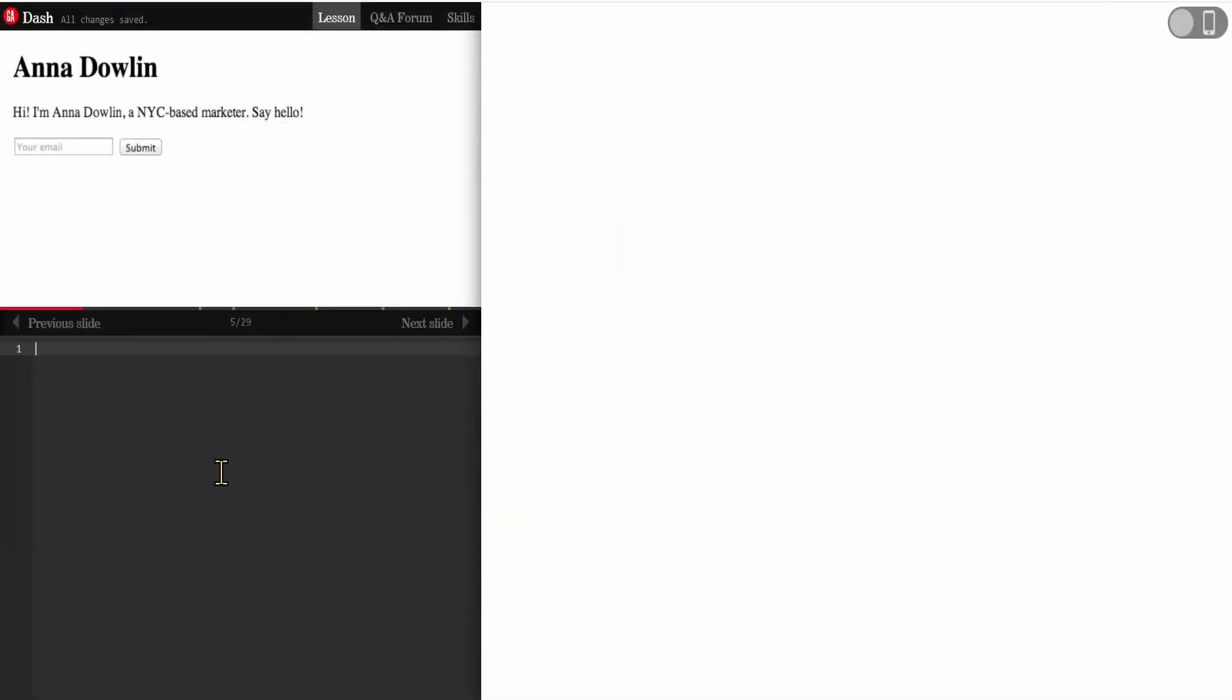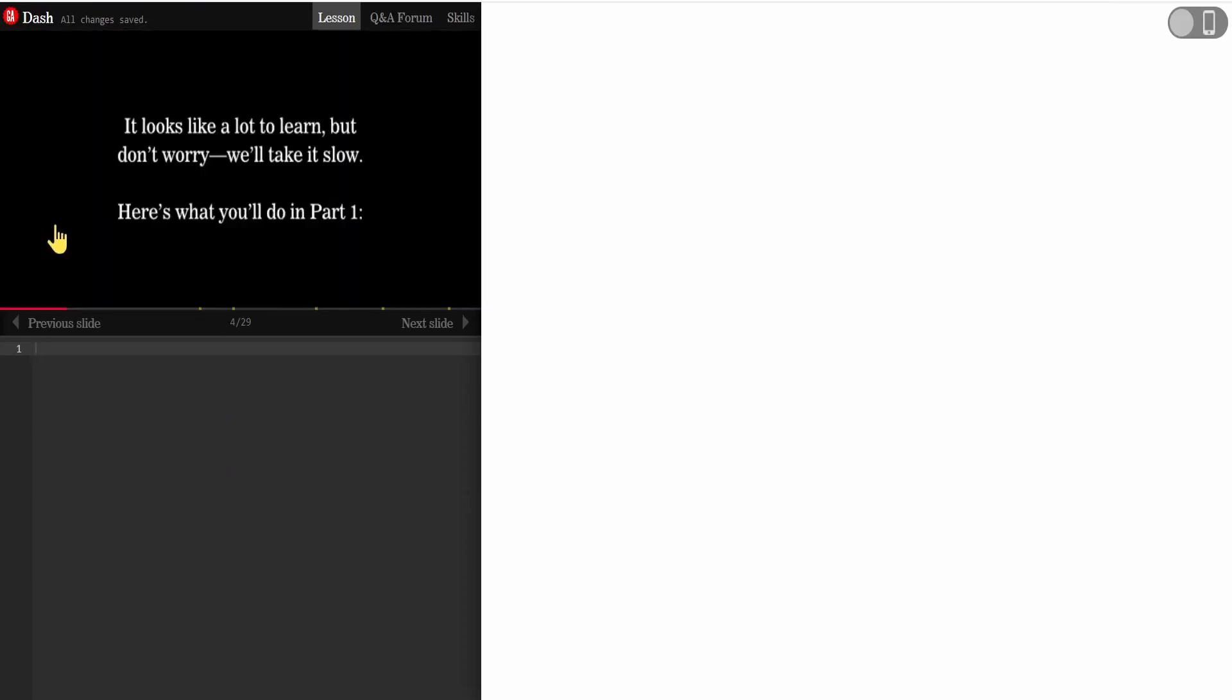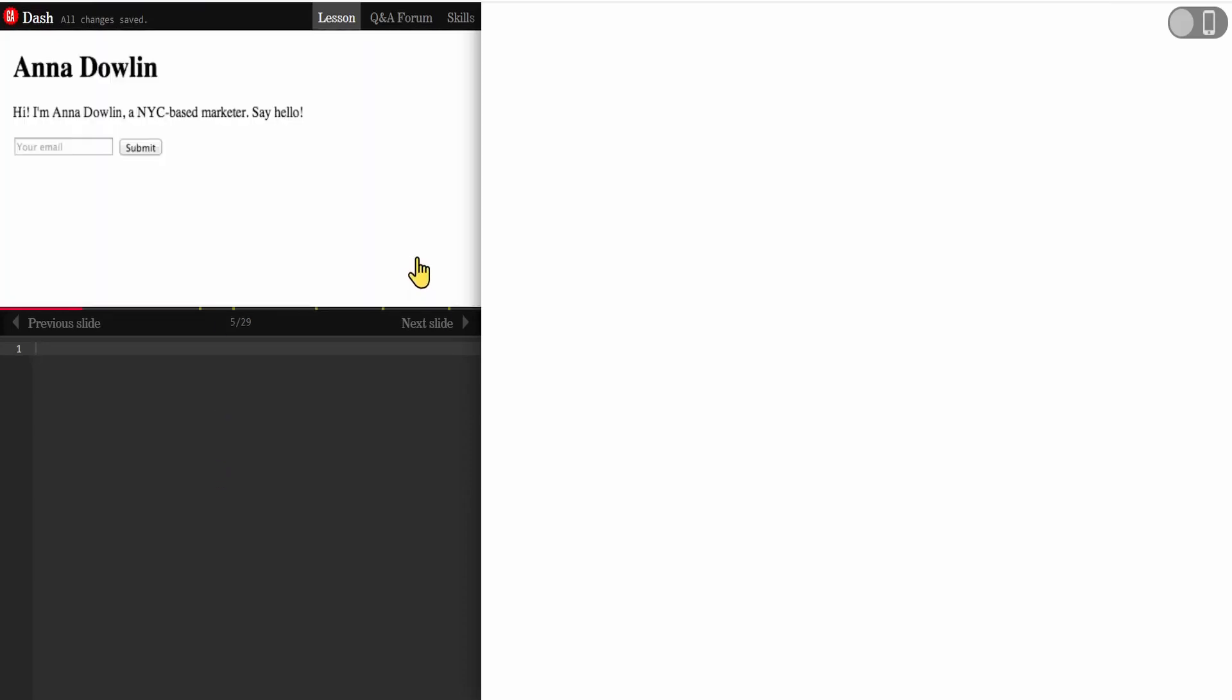As you can see, the lesson is mentioned on the top left corner. It's like a PowerPoint so there's a previous slide, a next slide, and so on. This is the lesson, and on the bottom left corner there's the text editor. So if I write a simple heading like output and close the tag, on the right corner we have the output.